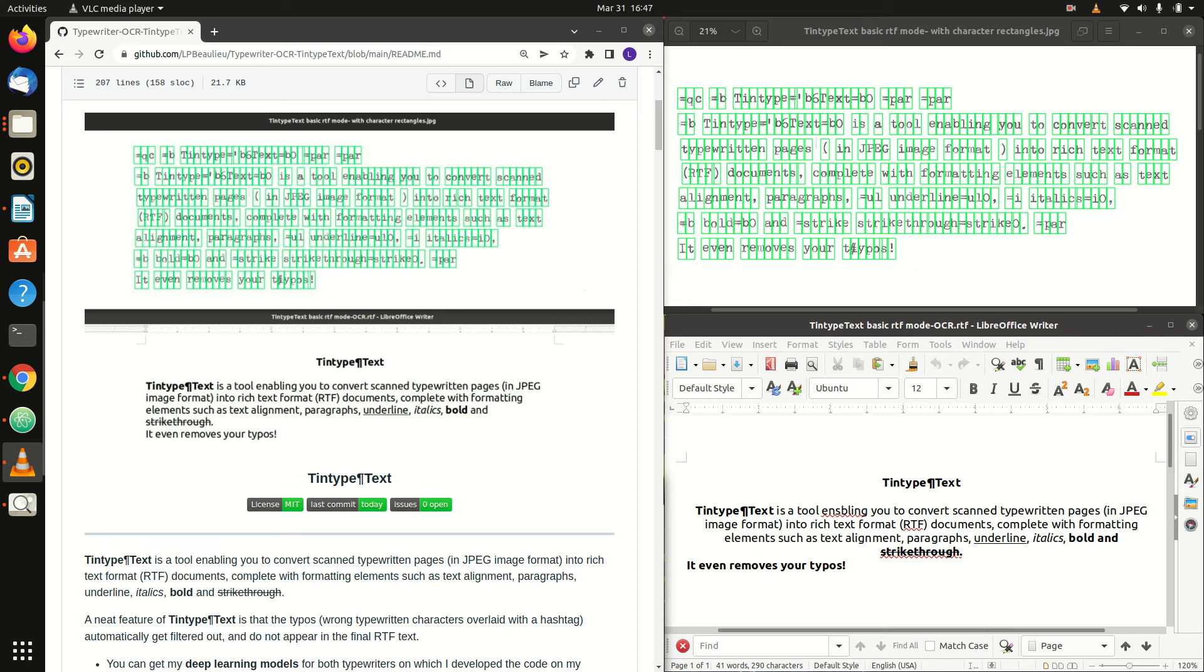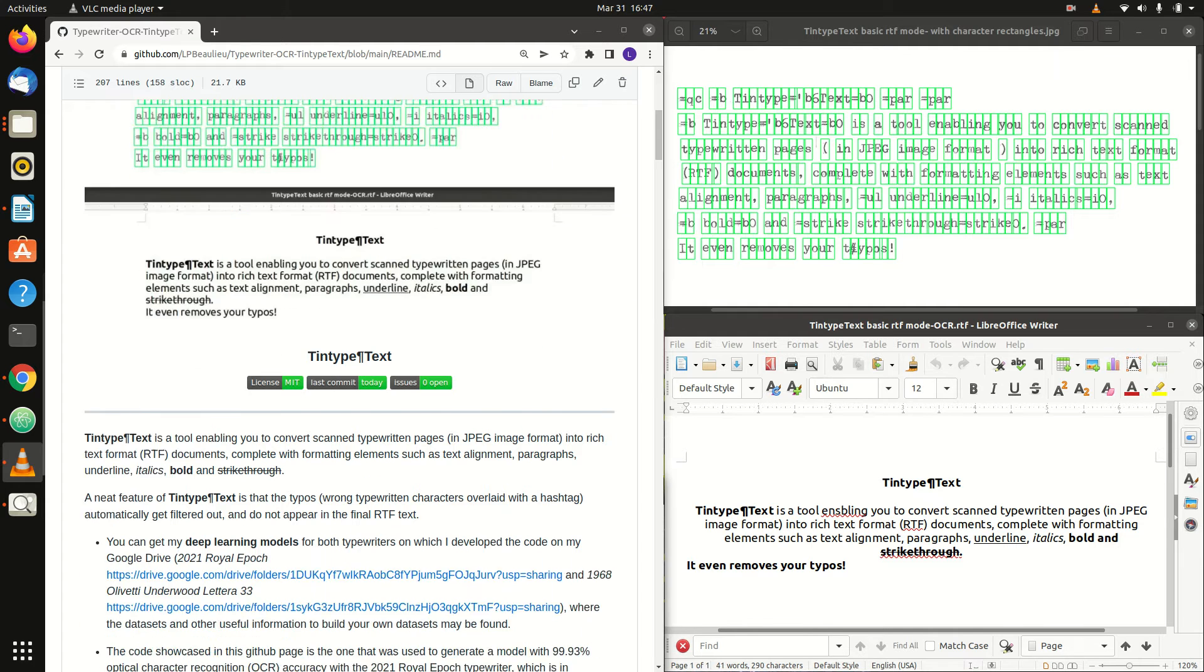Hi! This is an instructional video on how to use Tintype text to convert your scanned typewritten image files in JPEG image format into rich text format documents.